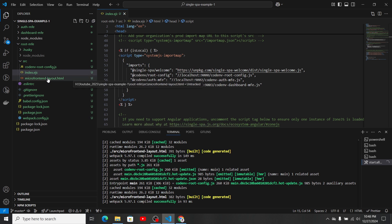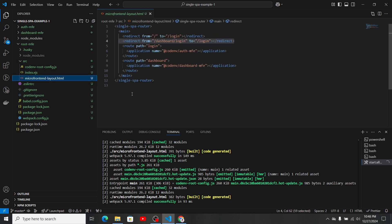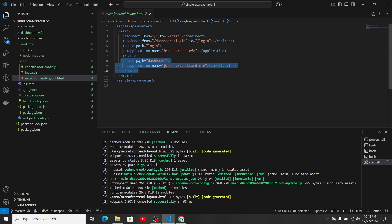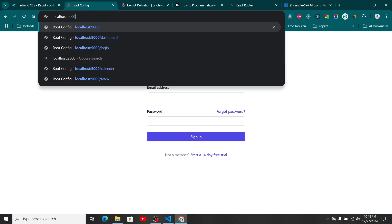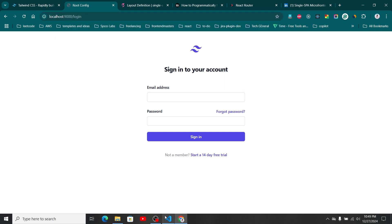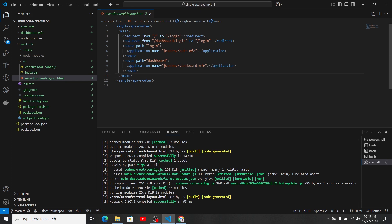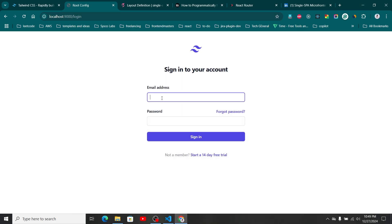In the micro frontend layout HTML, I've added some different configurations. First, I added a new route called 'dashboard' with the path set to 'dashboard', which loads the dashboard micro frontend when navigated to. I also added two redirect paths: the first redirects the root path to login, and the second redirects 'dashboard/login' back to login as well.